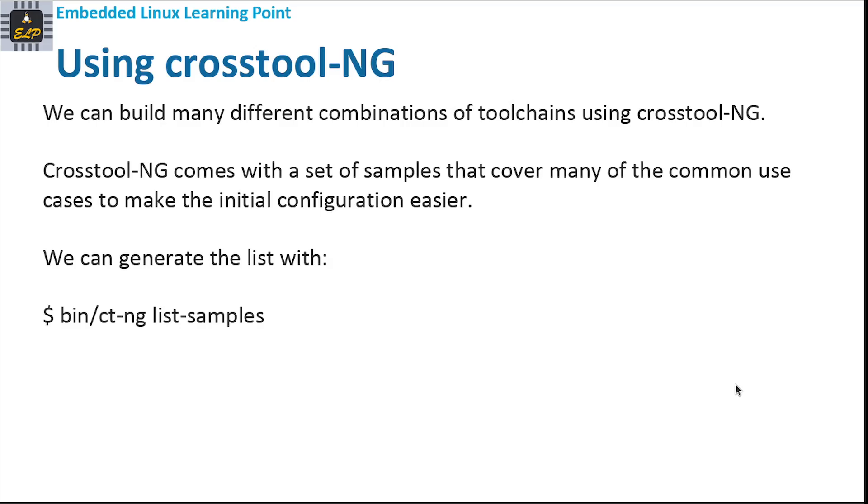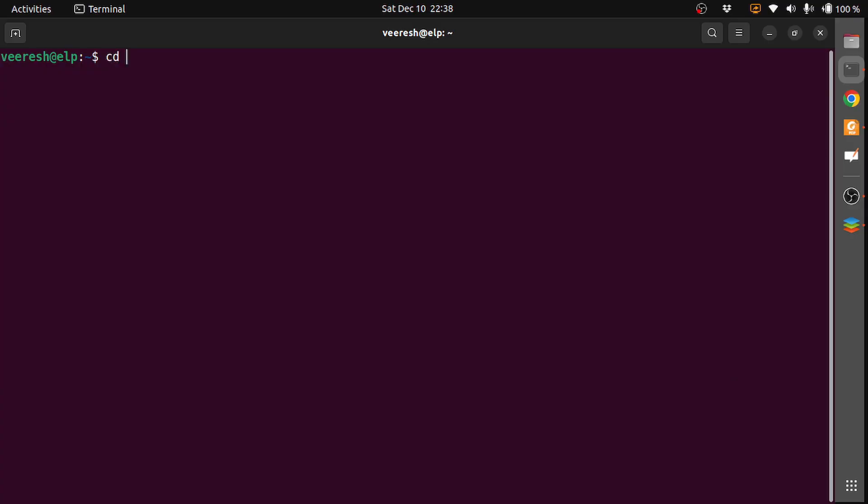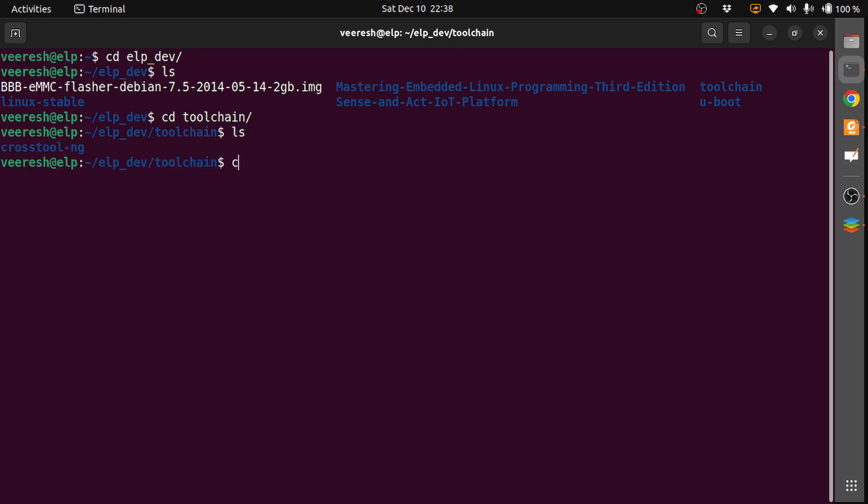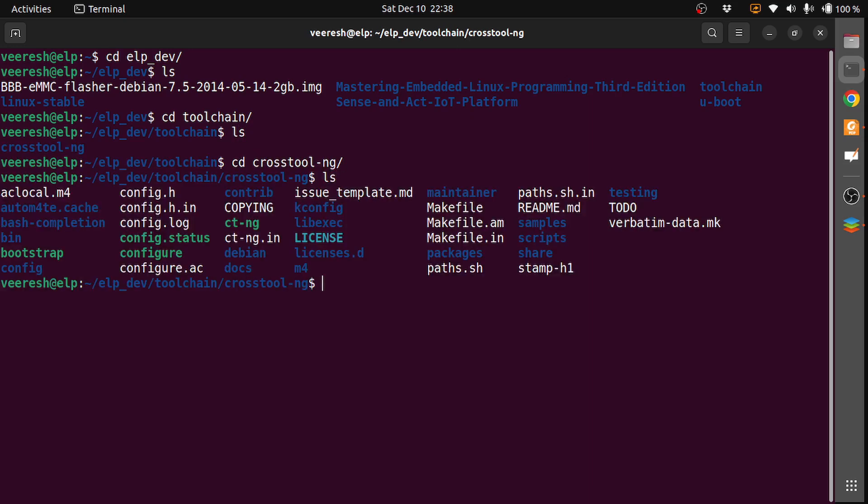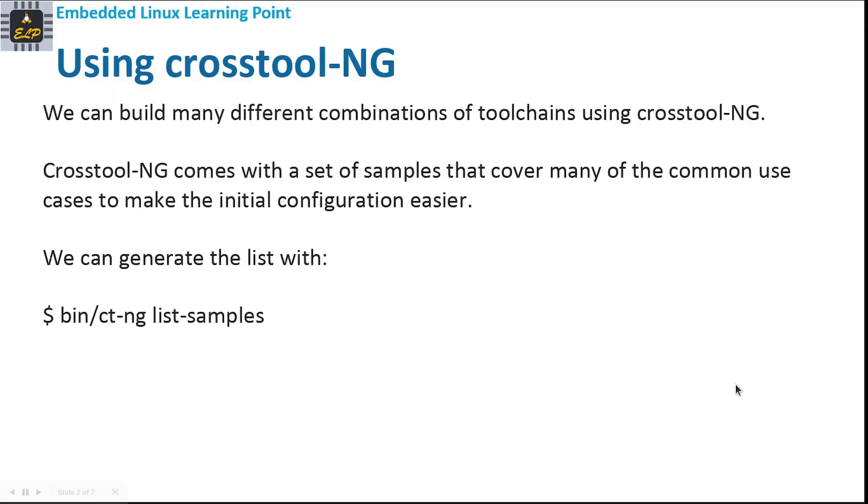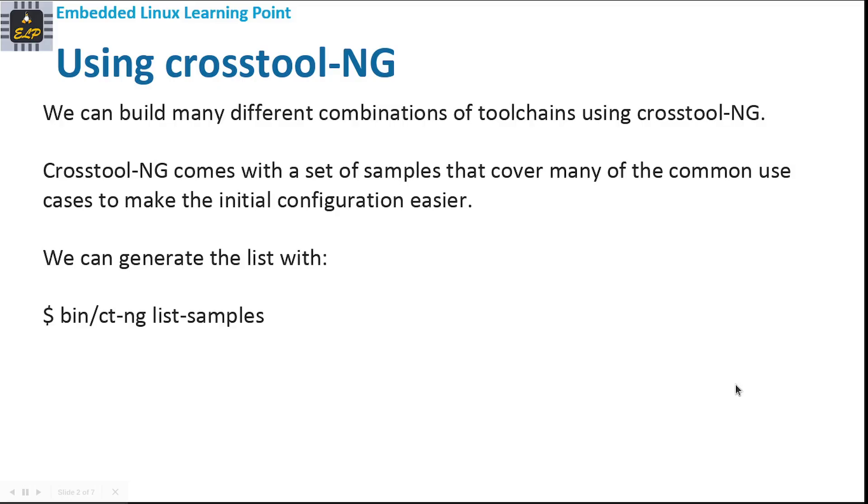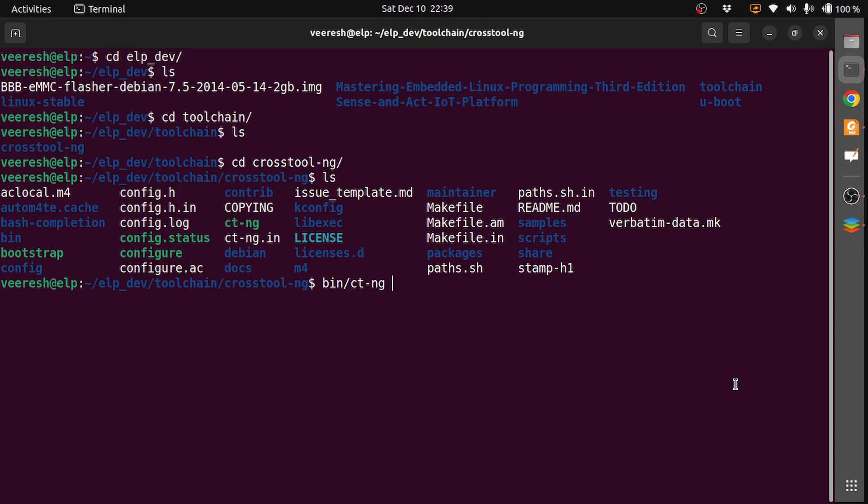Let's generate the list. We have installed crosstool-ng in the alp-dev toolchains directory, then cd into crosstool-ng. This is where we have the toolchain generator installed, and then the command is bin/ct-ng list-samples.